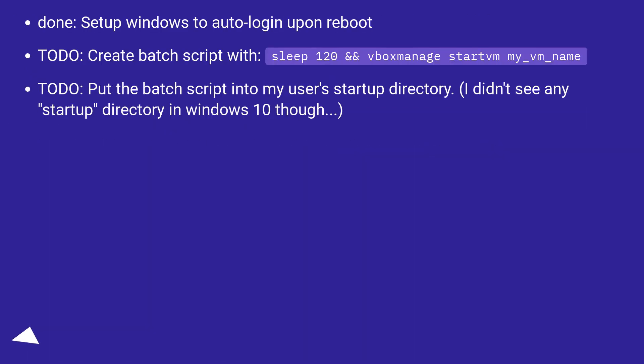Done, set up Windows to auto login upon reboot. To-do, create batch script with sleep120 and vboxmanage start my_VM_name.